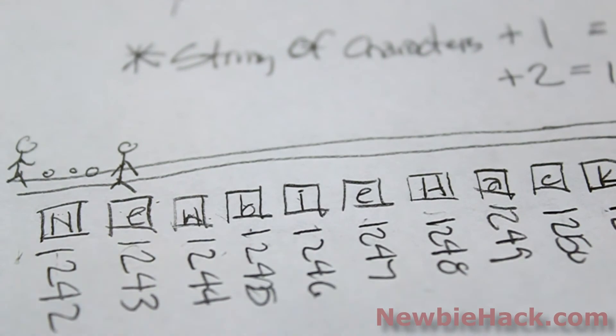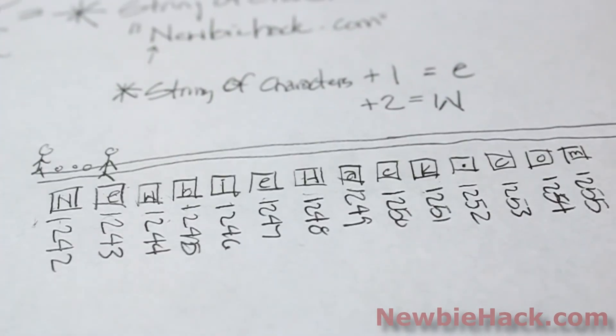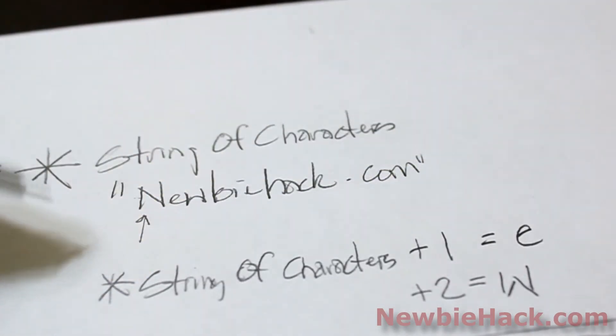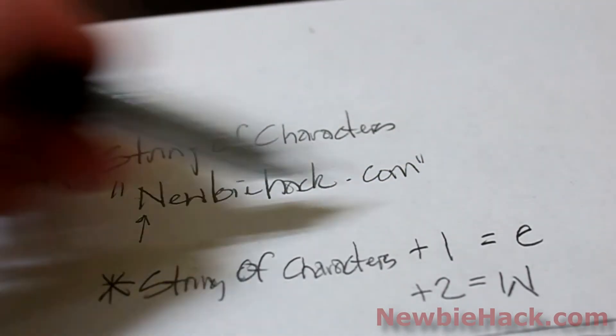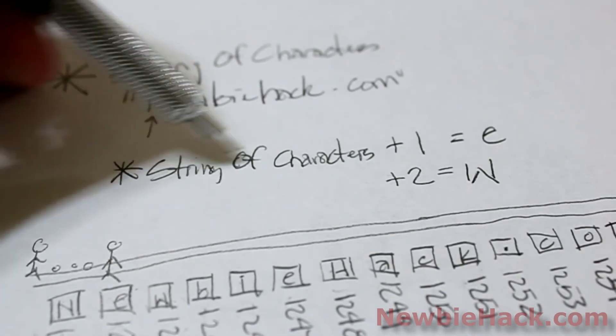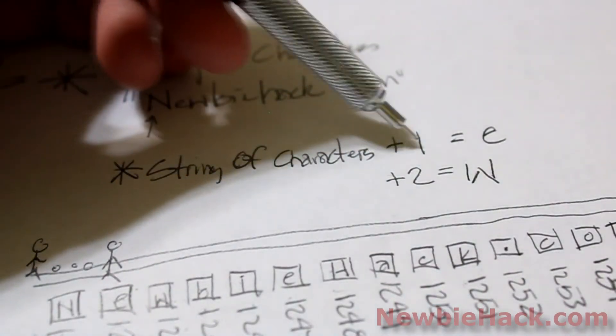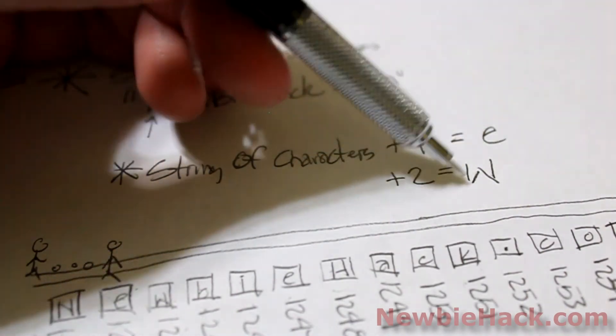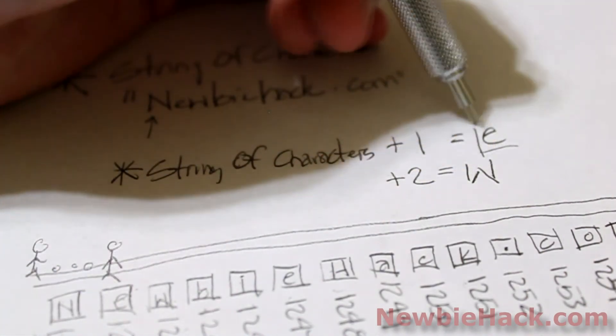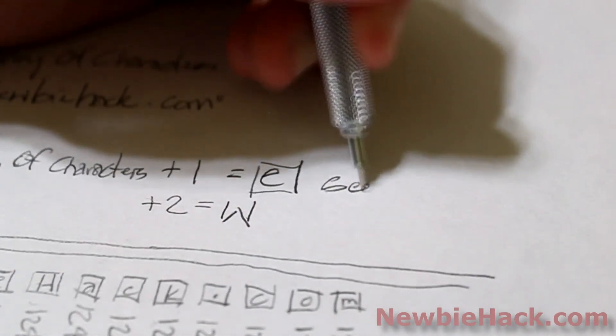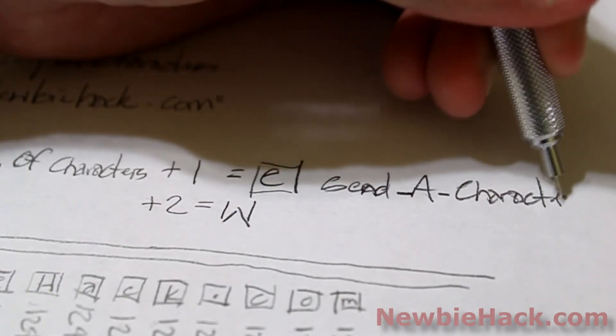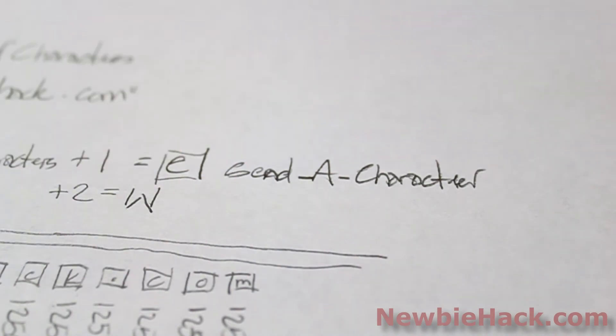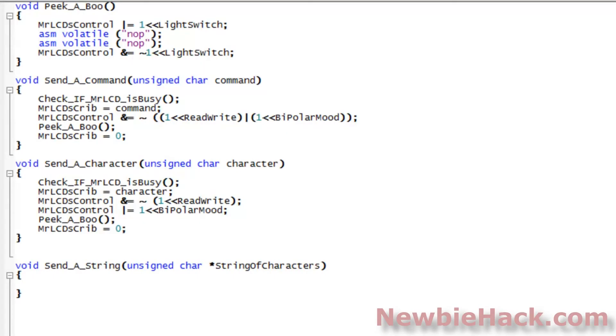So what we're going to do with the send a string of characters, or send a string to the LCD, we're going to put a string into a memory location, like newbiehack.com, and we're going to use this type of function and adding to it to get these actual characters. And then we're going to use what we had before, send a character, for each of these. Let's see how we do this with programming. So now you know a little bit more about how pointers interact with memory locations, and how they see the values within those memory locations. We can go ahead and add some code into our routine for sending a string.